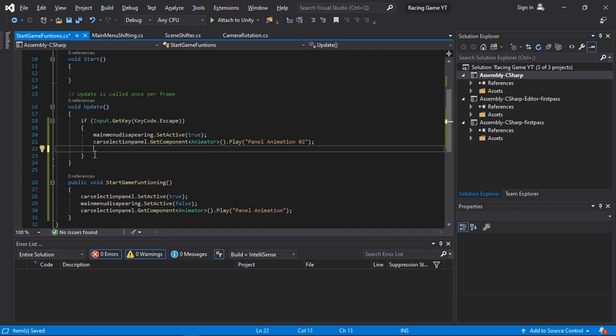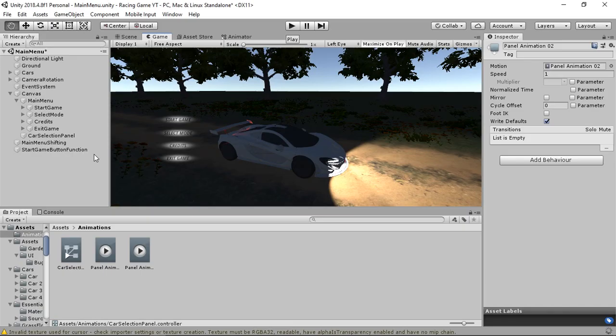Remove the extra line, save, and go back to Unity to test again.